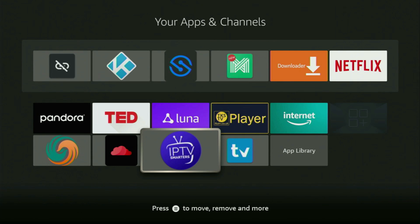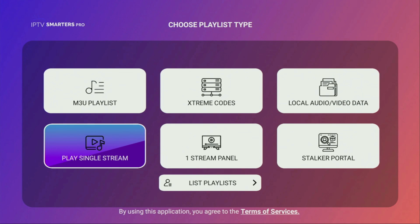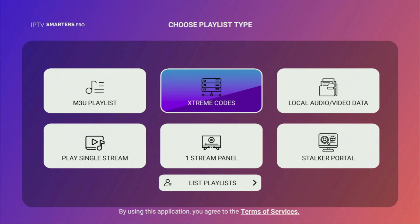Hey, how's it going? Today I'll show you the easy way to install the IPTV Smarters app to your Fire Stick or Android TV. IPTV Smarters is an application that a lot of people use to watch live TV online. It's totally free, doesn't buffer and works really stable, so that's an amazing app if you're looking for a great live TV player.